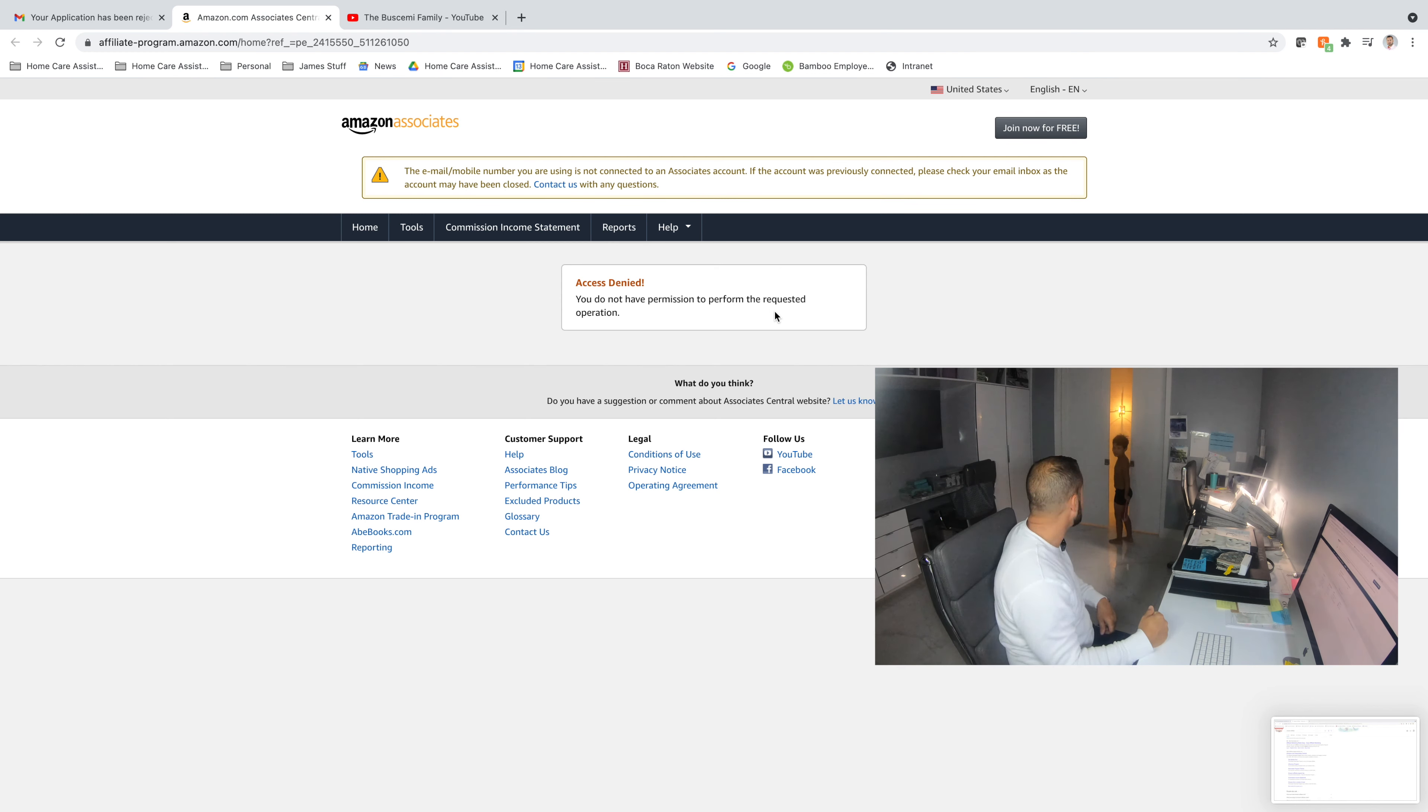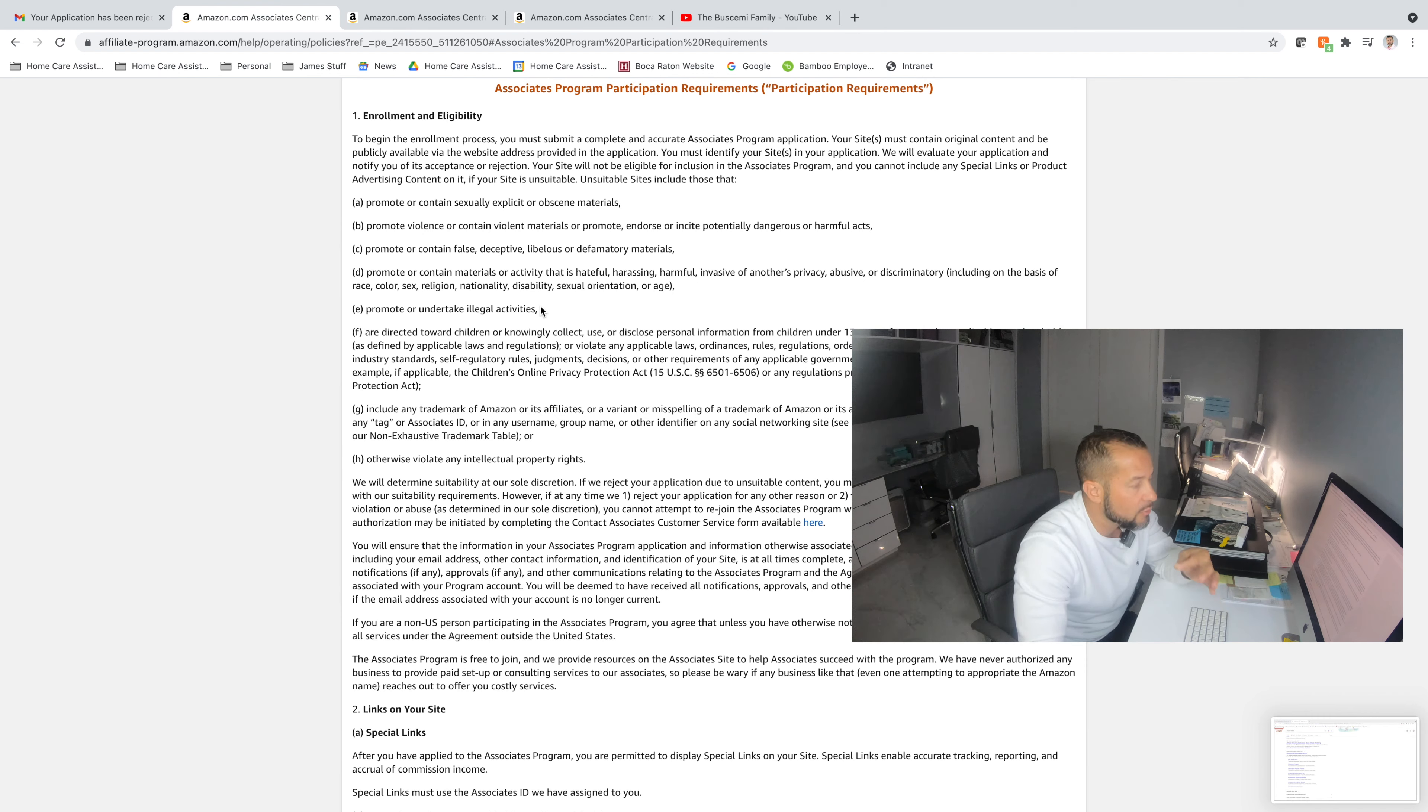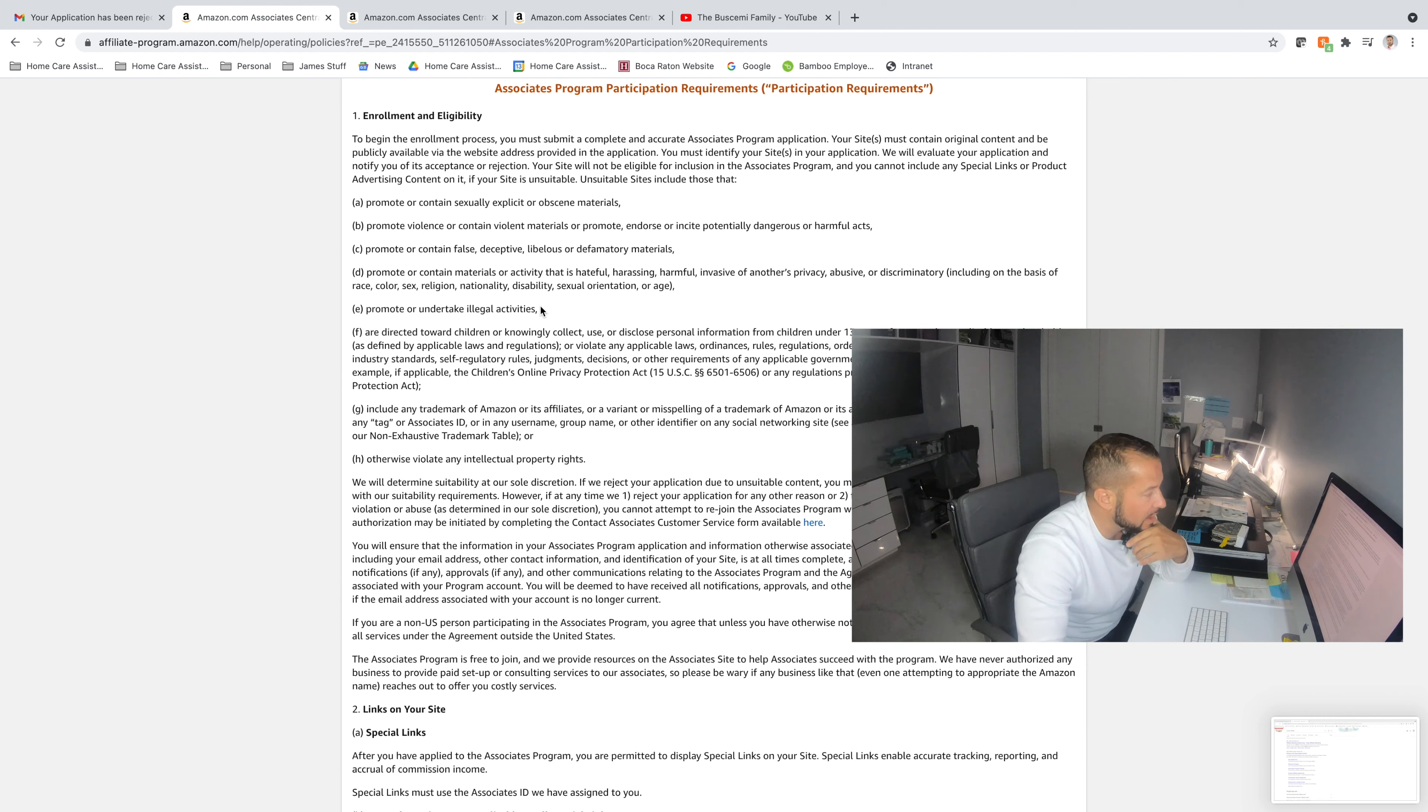So, when you come here to my YouTube channel, to our YouTube channel, you'll see our banner, the Buscemi Family Channel, an American family like yours, because that's what we are. We're just an American family like yours. And you'll see that we are now up to 254 subscribers. Well, apparently, Amazon doesn't believe that 254 subscribers is a substantial amount of subscribers to allow us into the affiliate program.